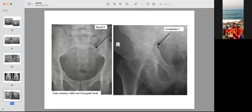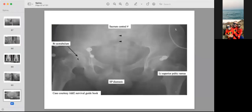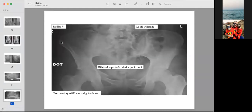Multiple pelvic injuries can coexist — don't be satisfied with finding only one fracture. Examples include diastasis of the symphysis pubis, sacral fractures, acetabular fractures, widening of the sacroiliac joint, and superior and inferior pubic rami fractures bilaterally. Always check the entire pelvis systematically.